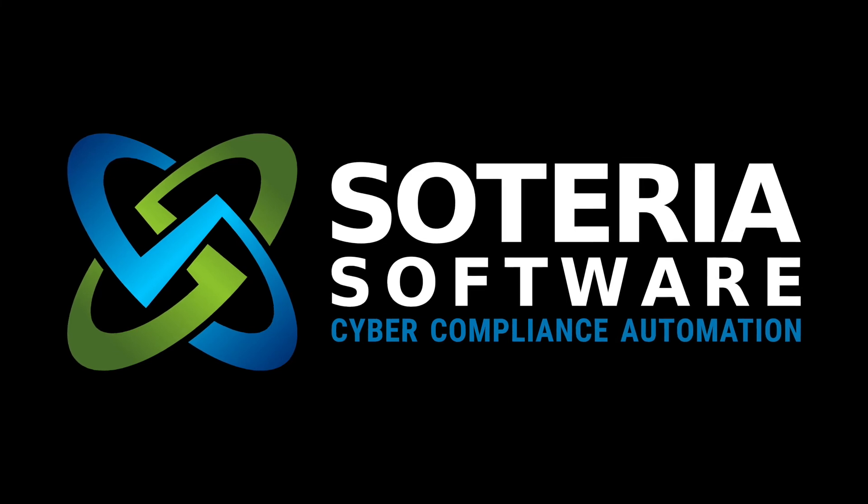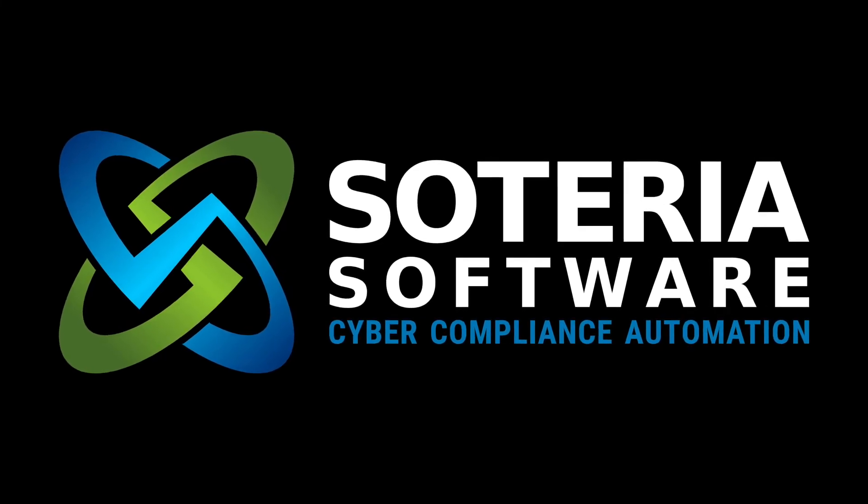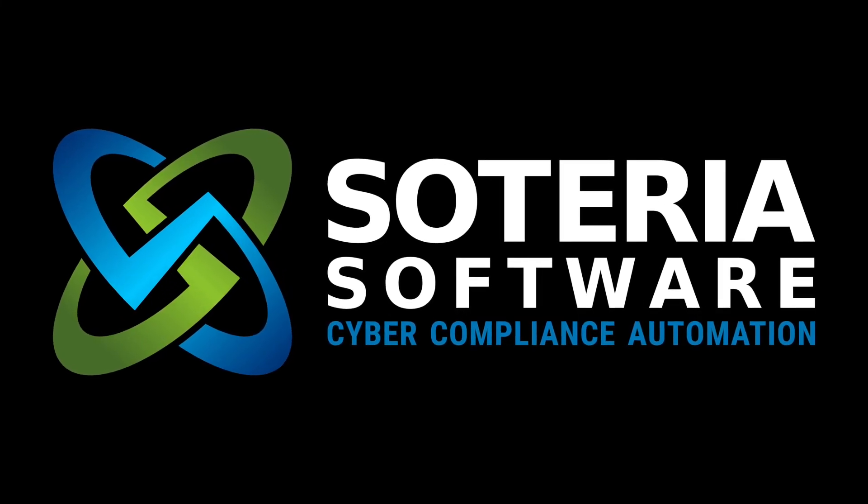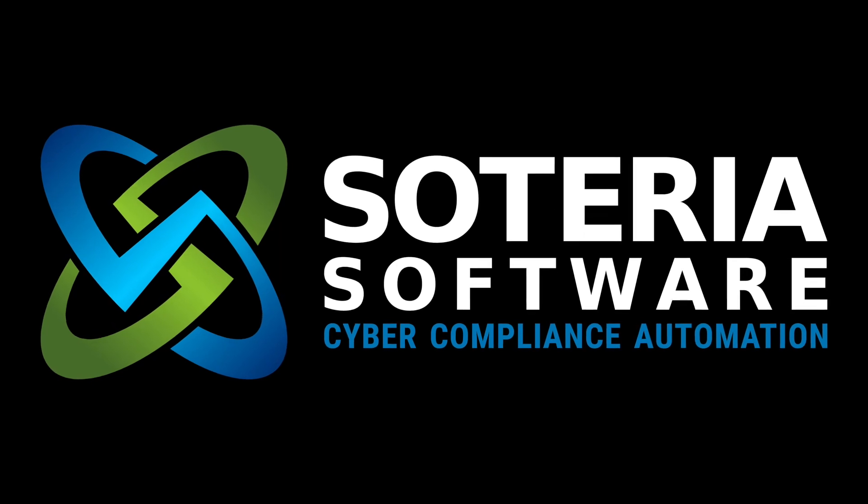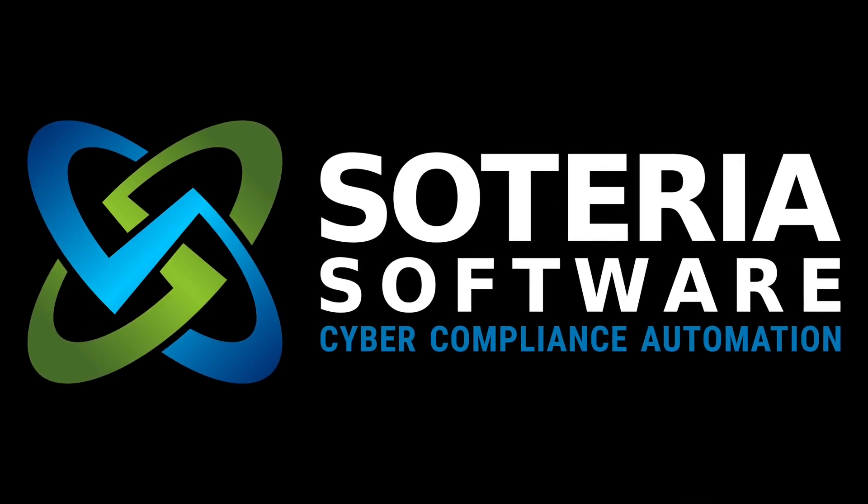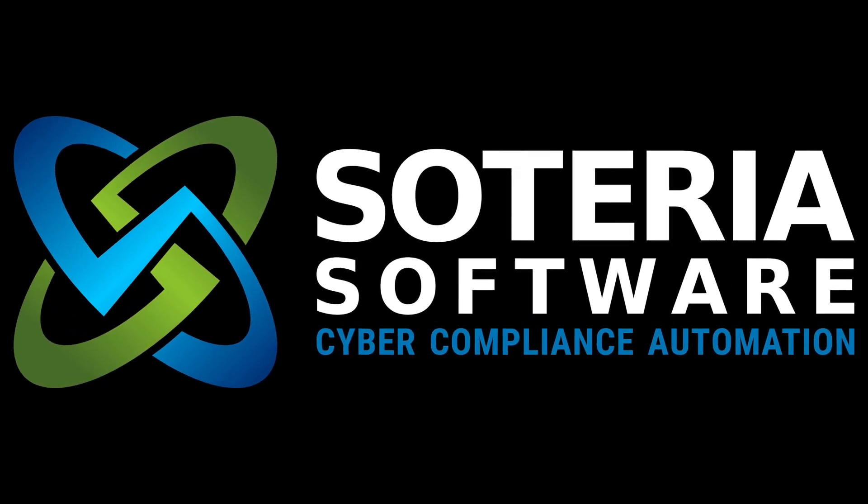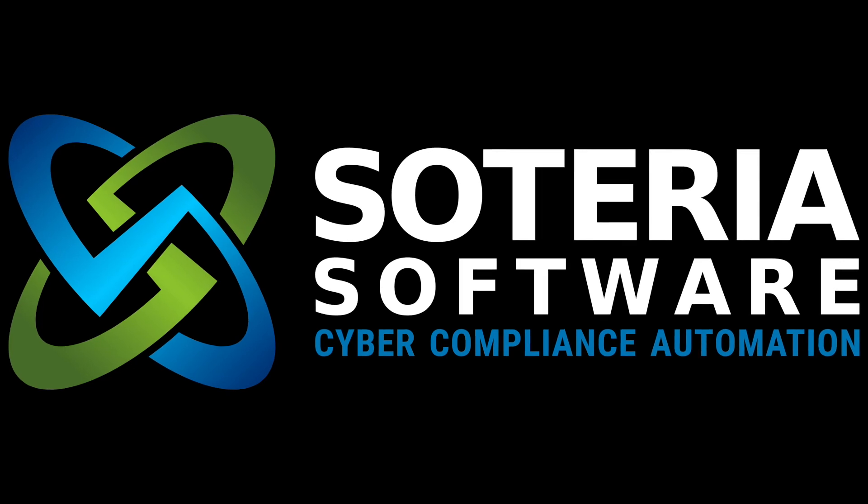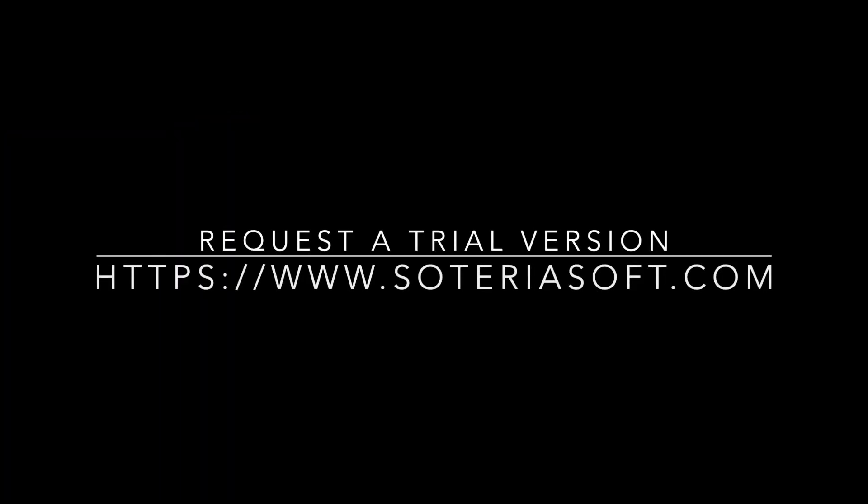This was just a short brief and presentation to show you the capabilities and the features within OpenRMF Professional. There's a lot more to the product, and we keep building more and more capabilities into it. If you'd like to request a 30-day trial license to see the features and capabilities of the product in your own environment, go to the URL shown here, and we'd be happy to help you.